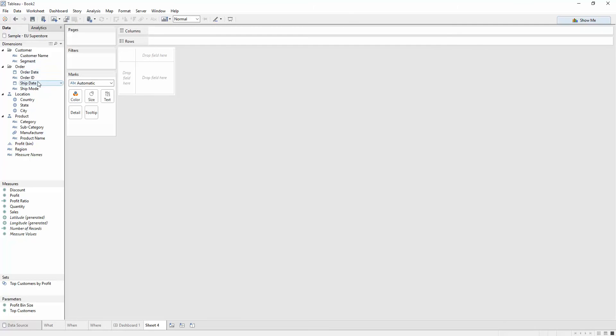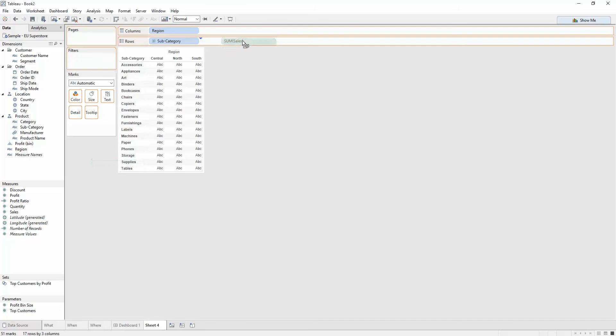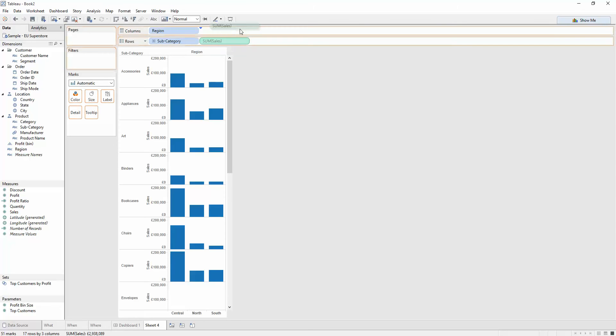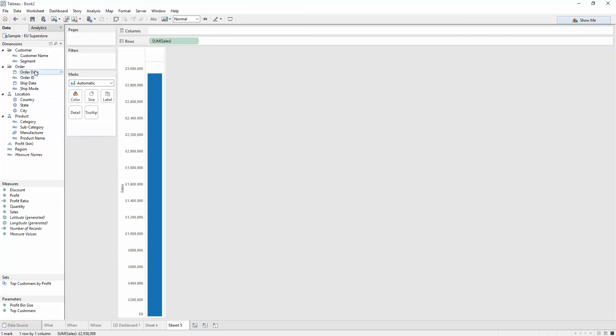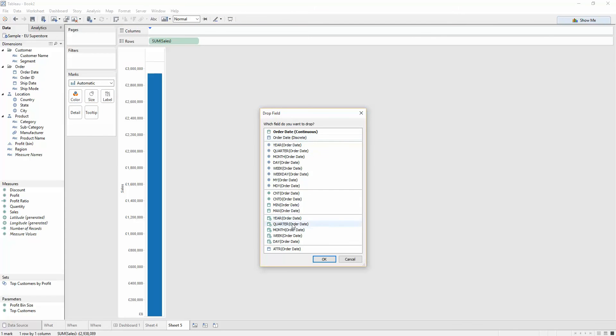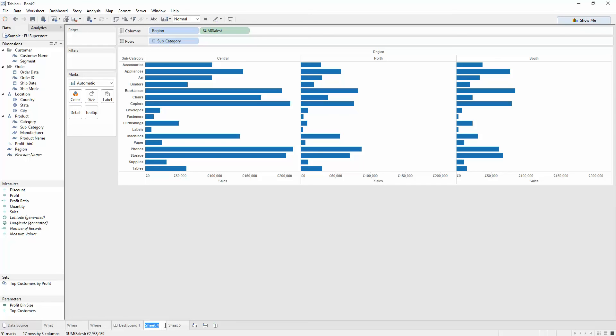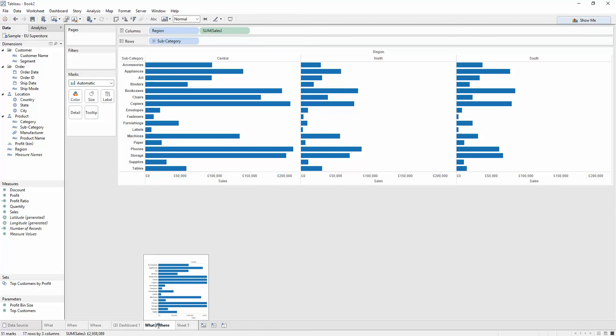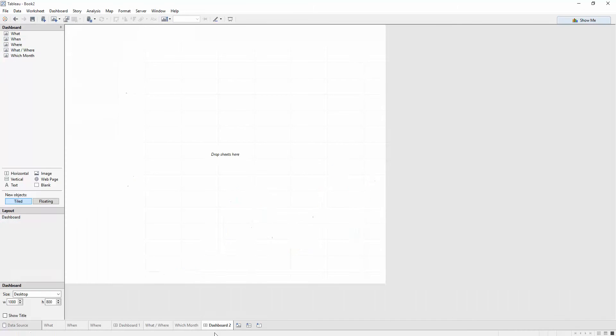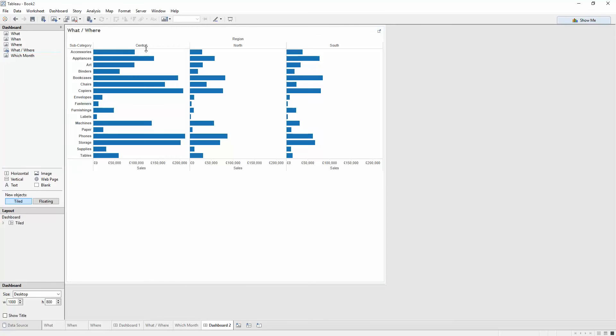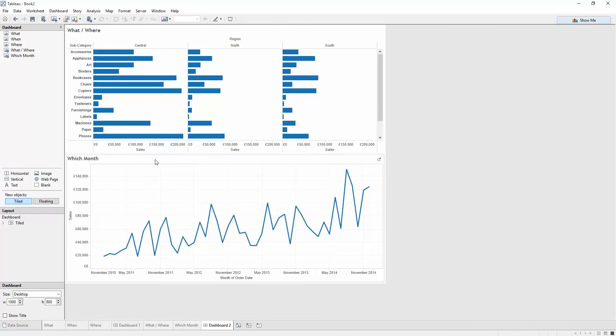Let's create another view. Let's do subcategory by region and look at the sales across there. Let's do that on rows like that. And I'm going to create another view. Maybe let's replicate the sales by order date like before. So this is my 'what-where' and this is 'which month'. Just to give them some names. Now I can set up a dashboard here, exactly the same as before. I'm going to drag this up here, which month down here. But I'd like to do the same thing.